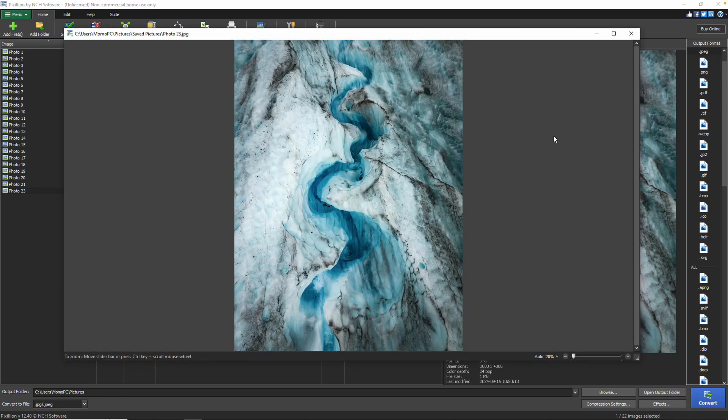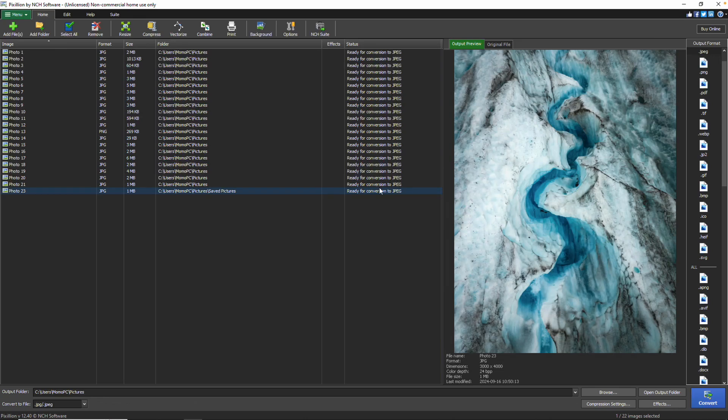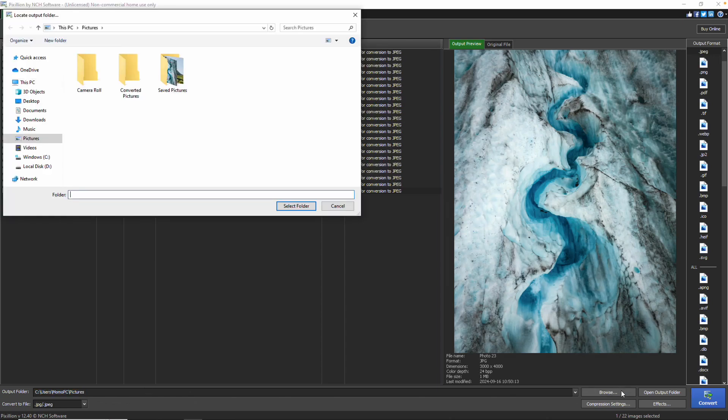At the bottom of the main window, you'll find the Output Folder field where you can choose where to save your converted files. You can either type in the folder path or click the Browse button to set your Output Folder.